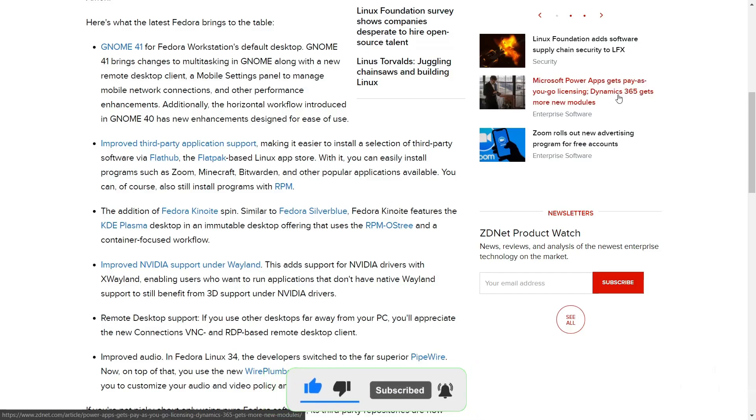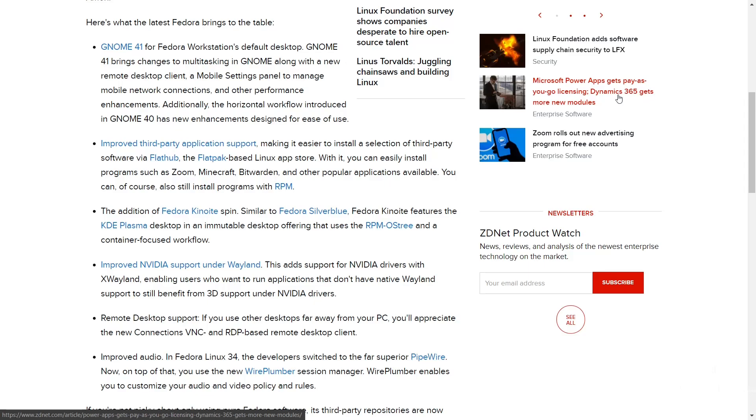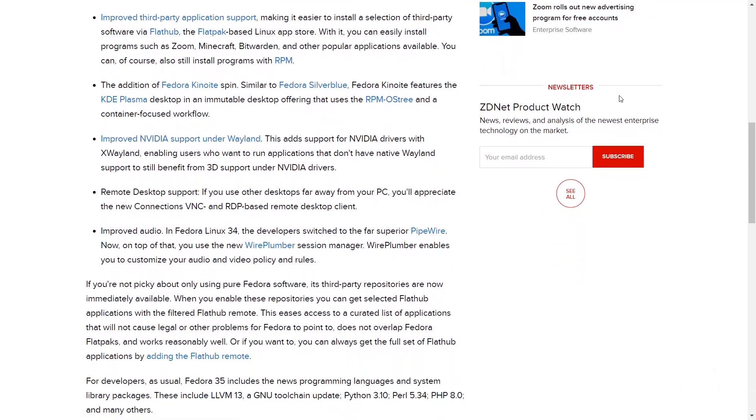Improved third-party application support, making it easier to install a selection of third-party software via Flathub and Flatpak-based Linux app stores. With it, you can easily install programs such as Zoom, Minecraft, Bitwarden, and other popular applications available. You can of course also install programs from the RPM.